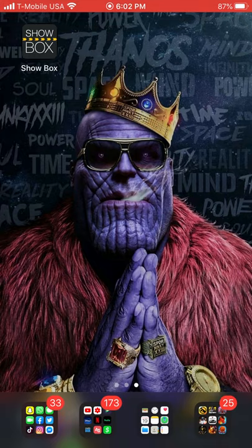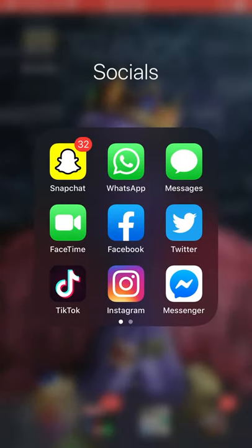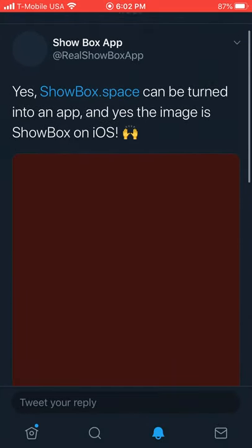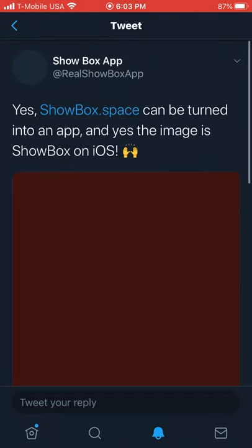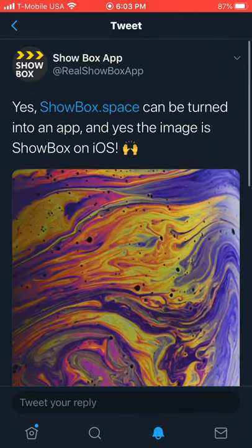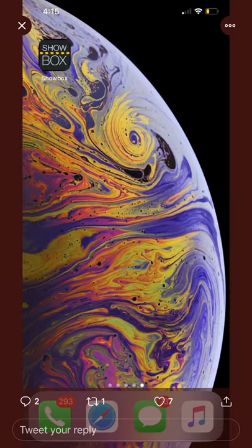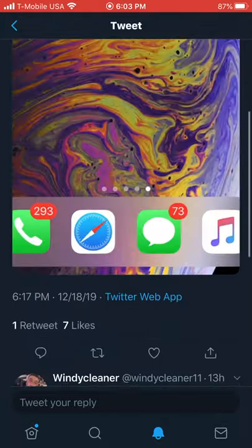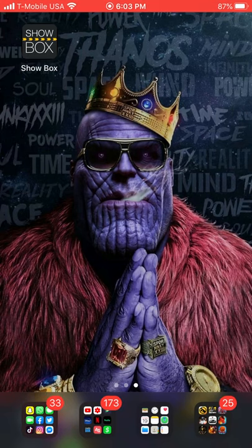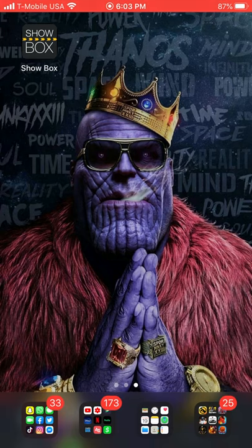Now they've shut down completely. The app's creators on Twitter — let me pull it up real quick — it says yes, Showbox can be turned into an app. The image shows Showbox on iOS. People don't believe it because Showbox never was on iOS, it was very hard to get there, and tutorials were fake. But I'm gonna give you a full real tutorial.